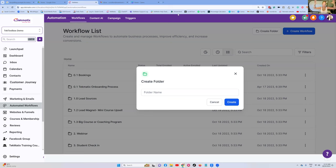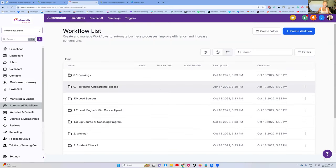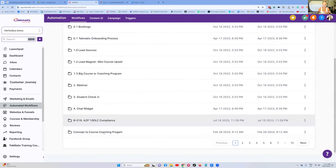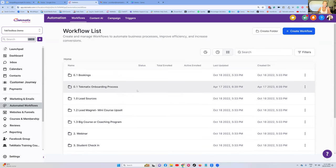You might, in one coaching program, have multiple workflows so that you can organize the different experiences that people are having in that program. This is why I would create a folder called 'Concept to Course Coaching Program' to include all of my workflows that relate to that particular program. It's just organization — a bit of admin that we're doing right now.